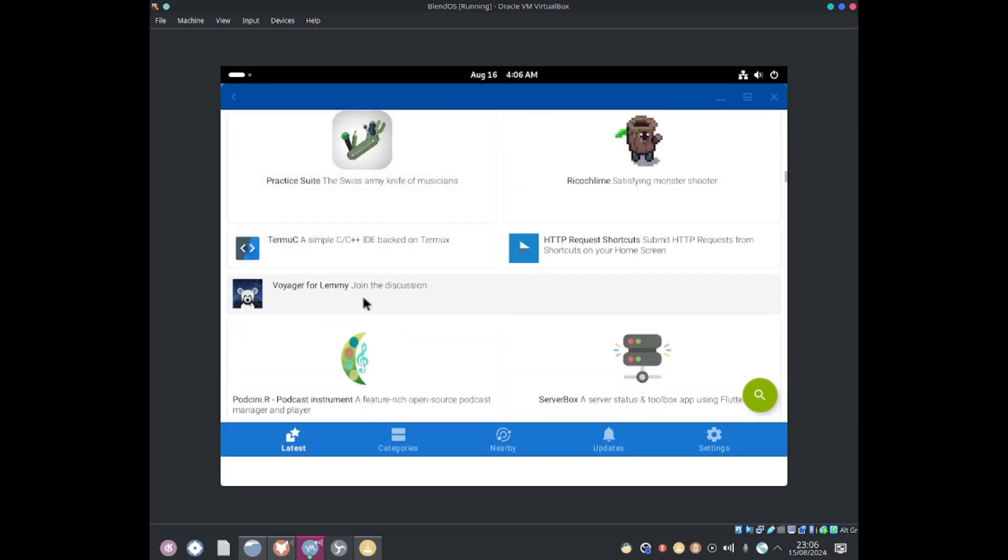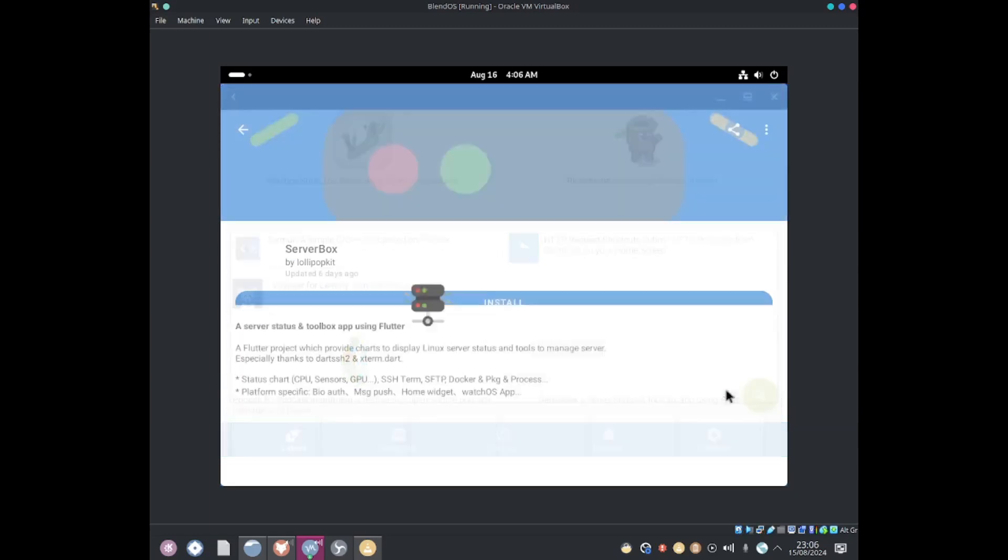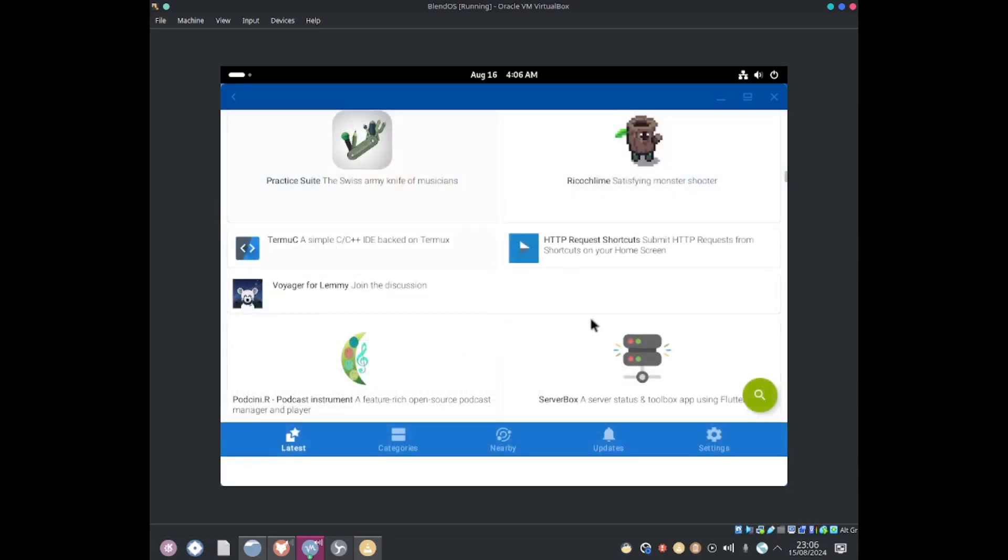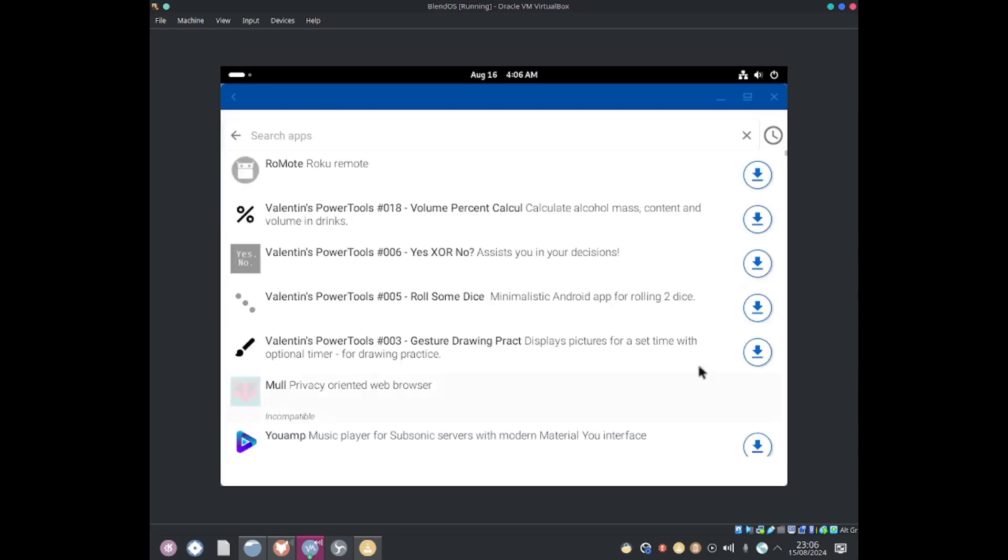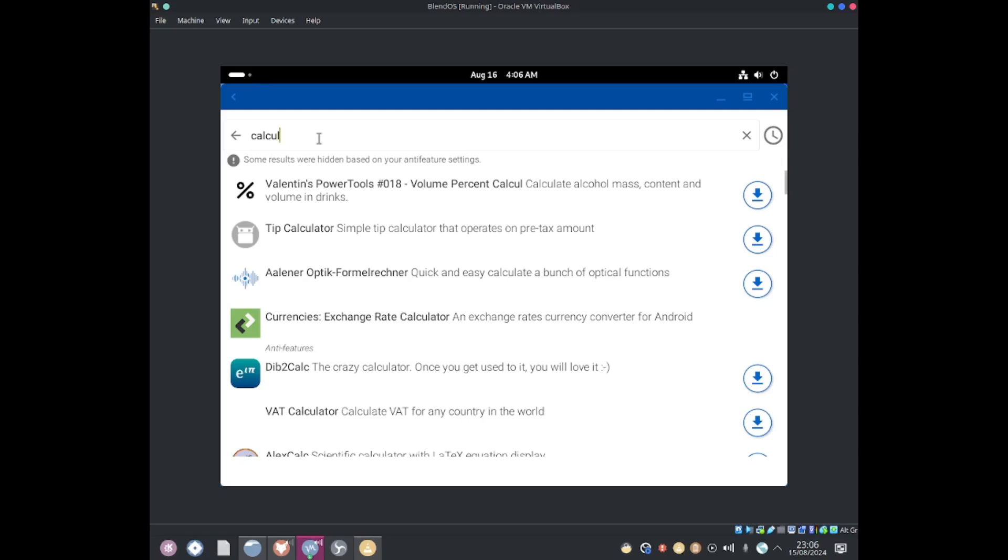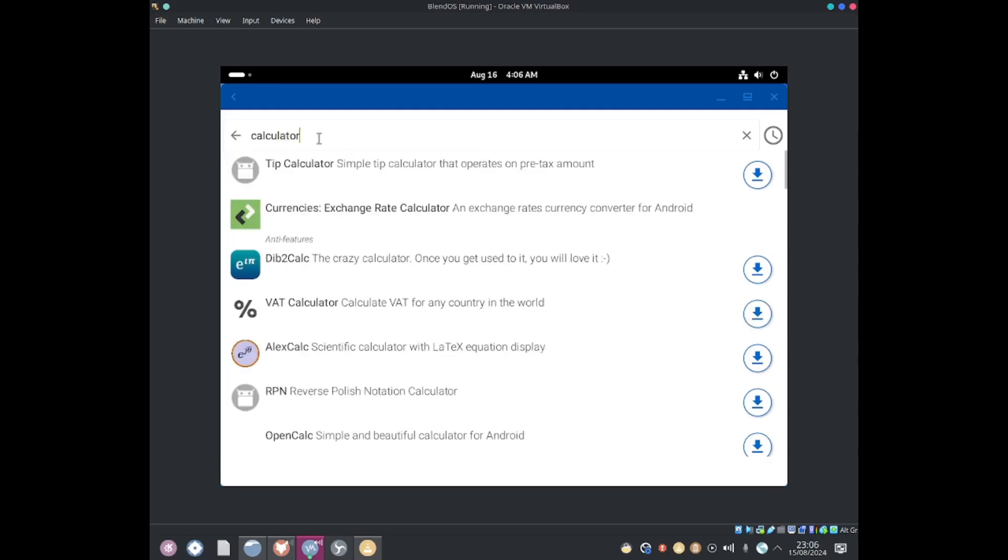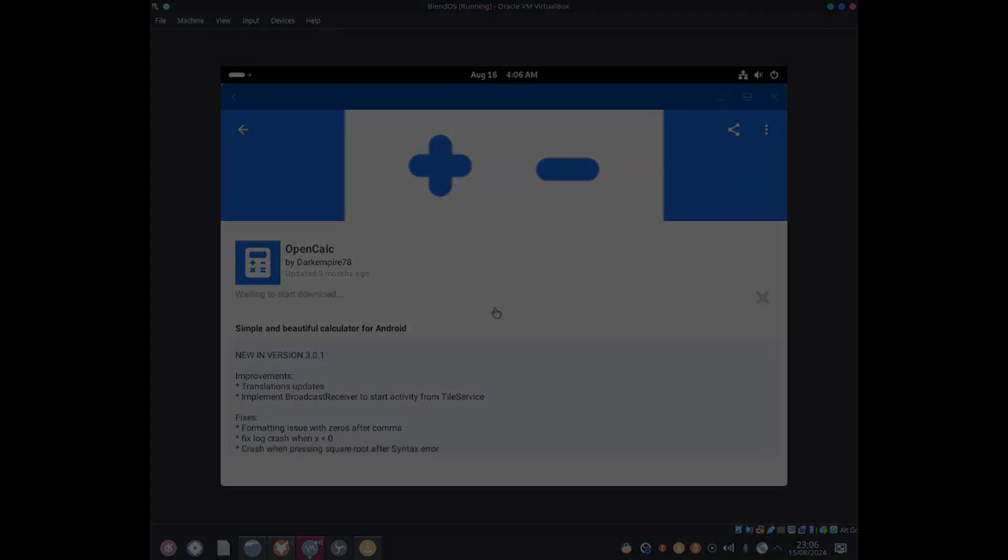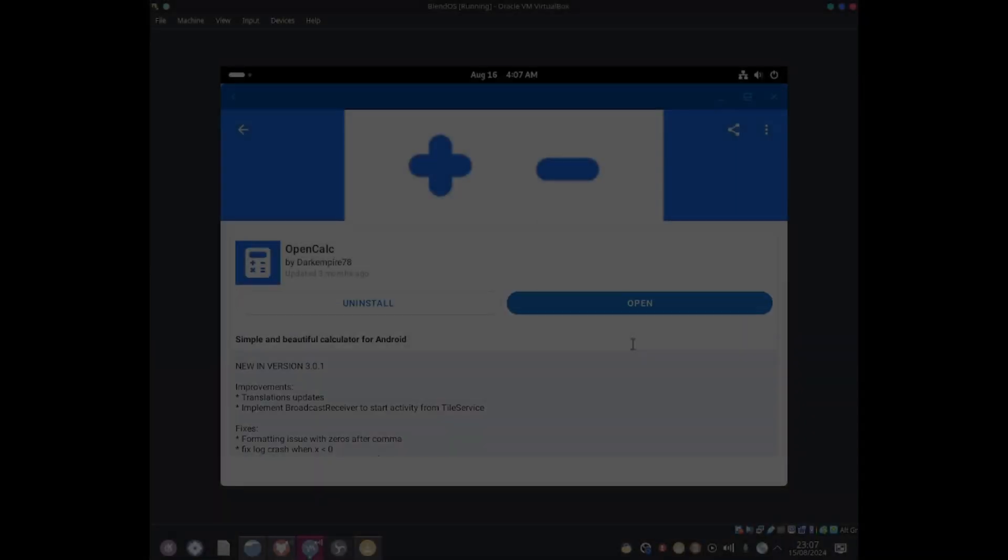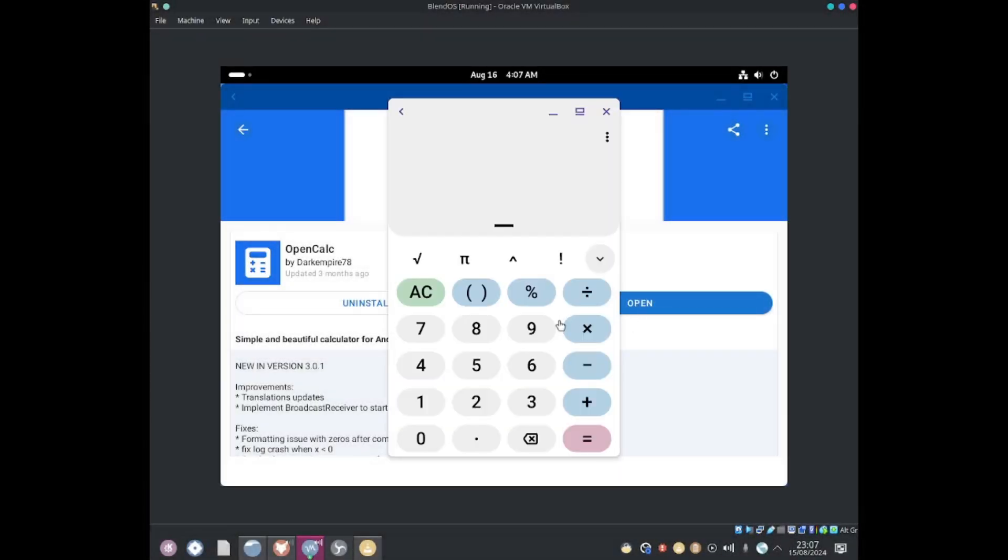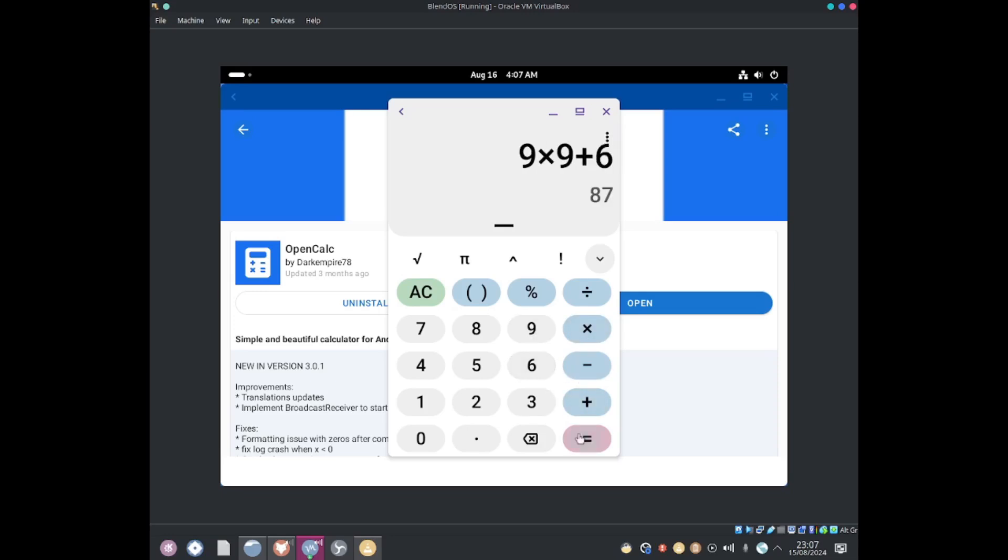I'm going to go ahead and install a calculator. So if I go ahead and search up for calculator over there we've got OpenCalc. If I click to install. Open. And now we can use this calculator. Isn't this amazing.